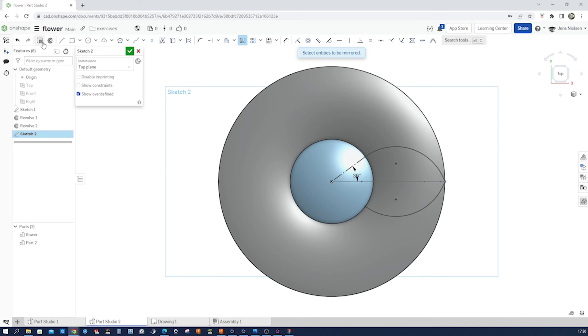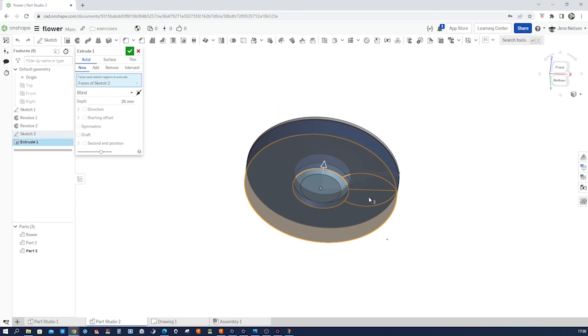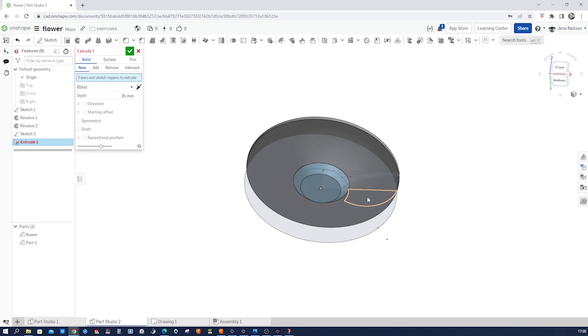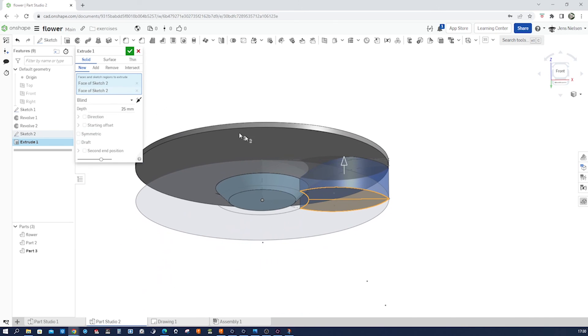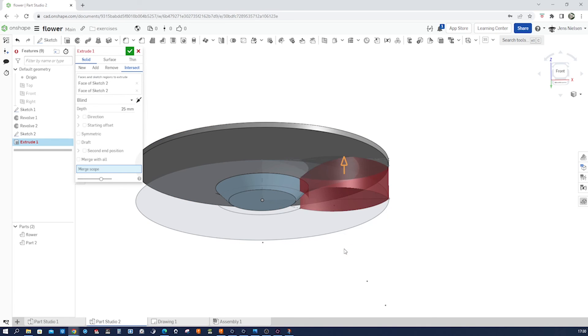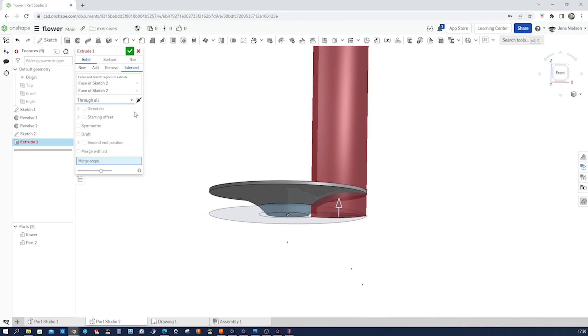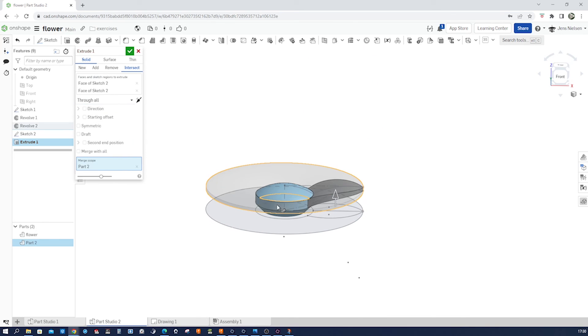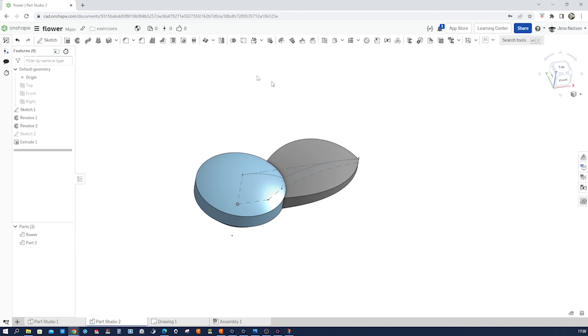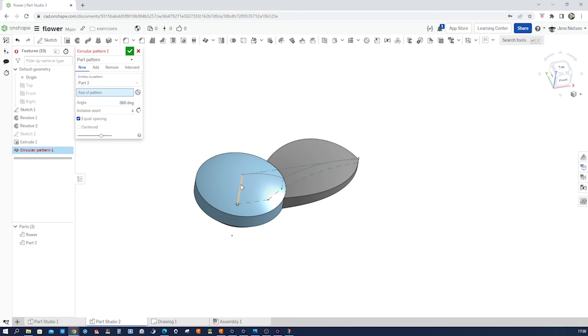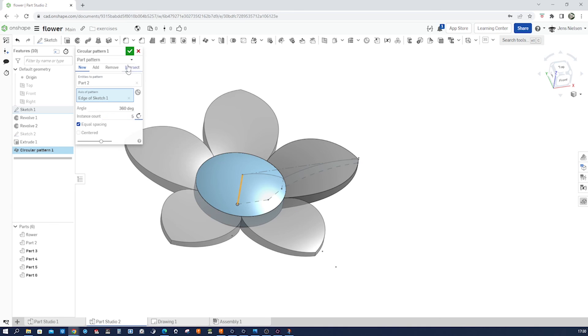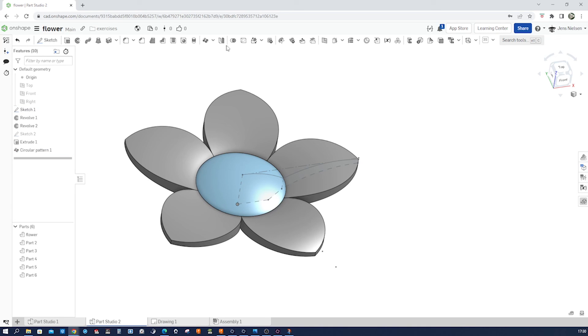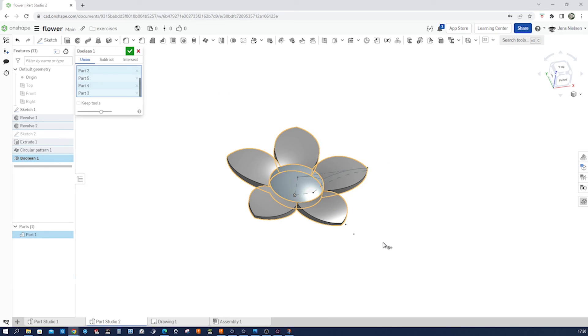All right. Go into the extrude. Take those two regions. Go to intersect. Turn that around. Go through all. Merge scope. That one. Accept that. Go into circular pattern of parts. Again, that same axis five times. Then just combine everything.